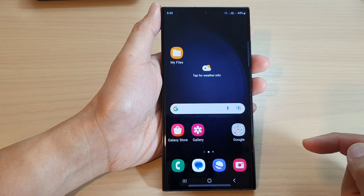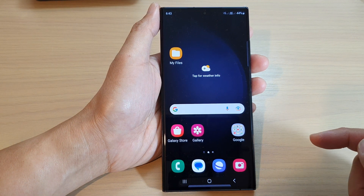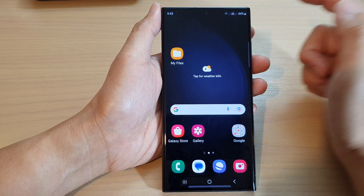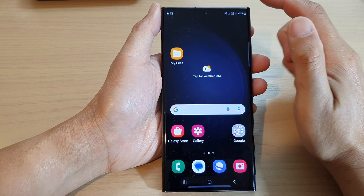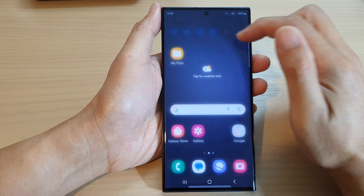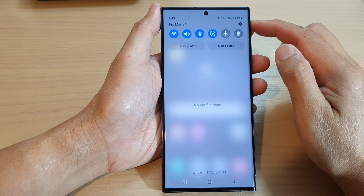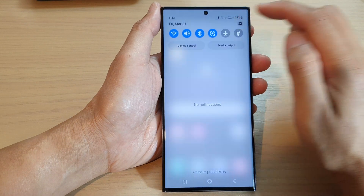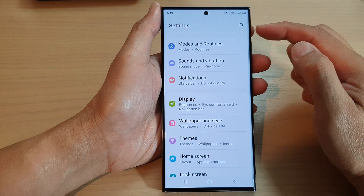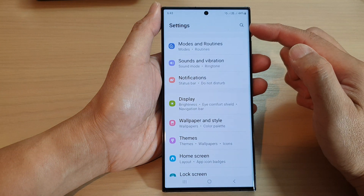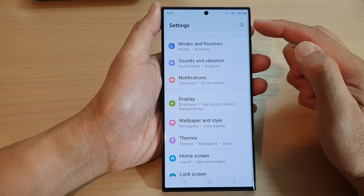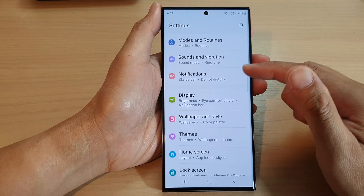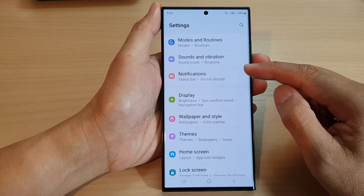First, tap on the home button to turn back to the home screen. From the home screen, swipe down at the top and then tap on the settings icon. In the settings page, scroll down and tap on notifications.